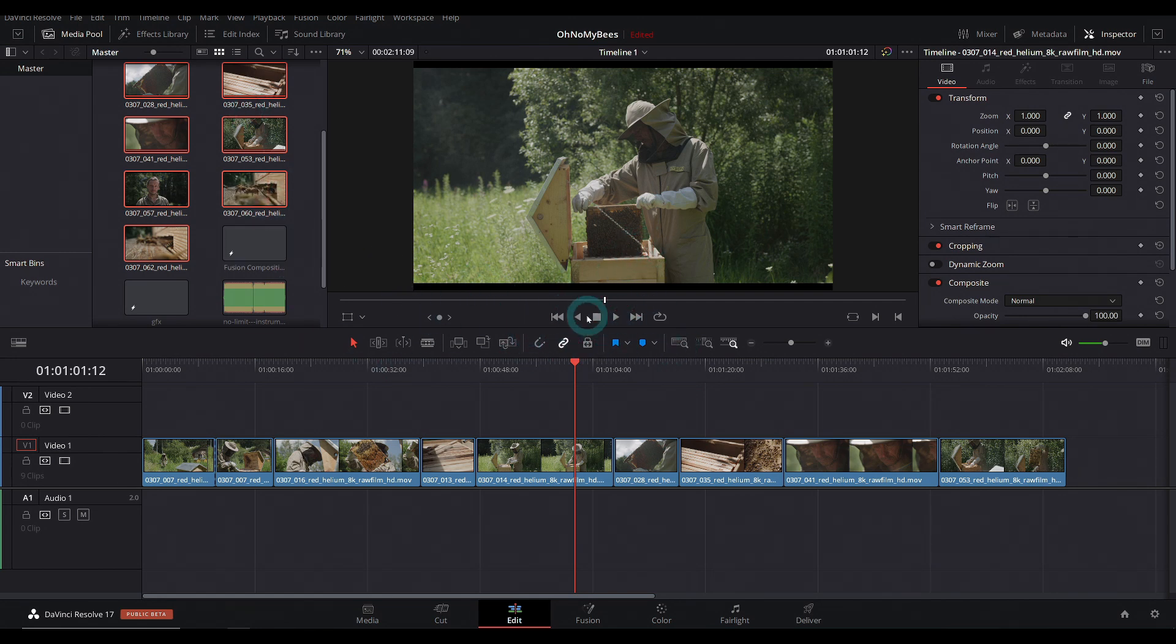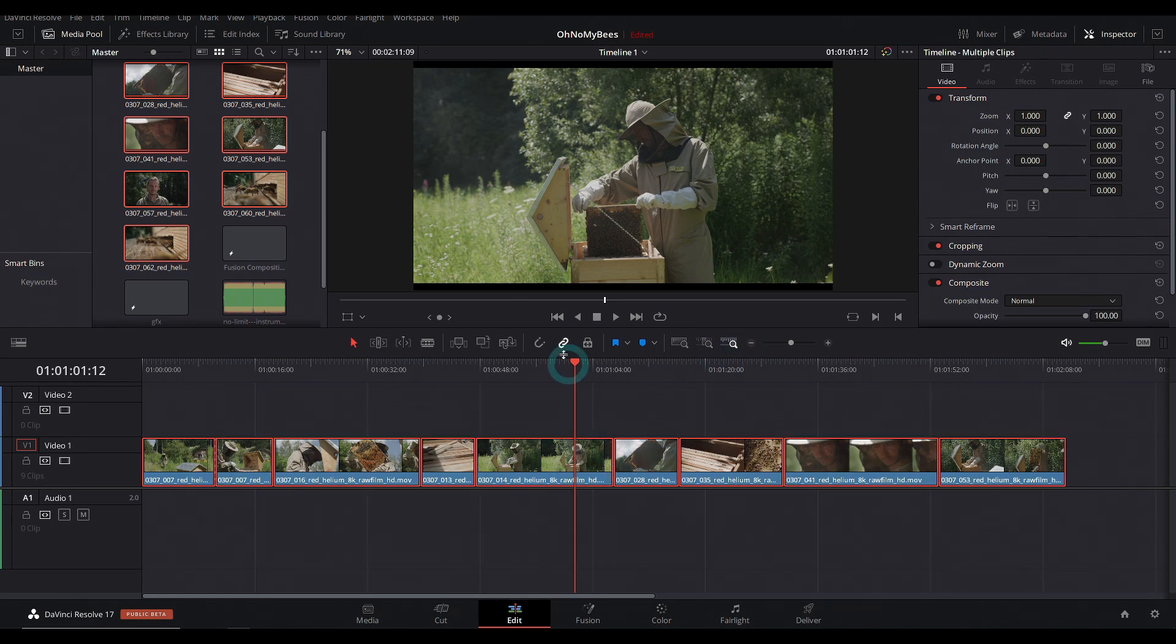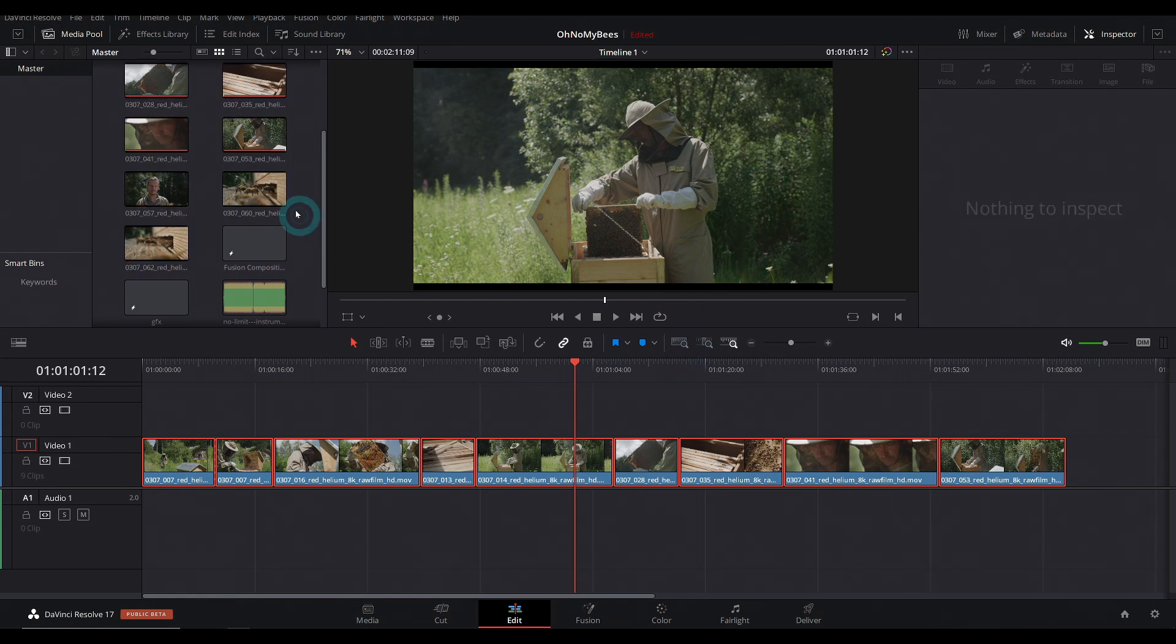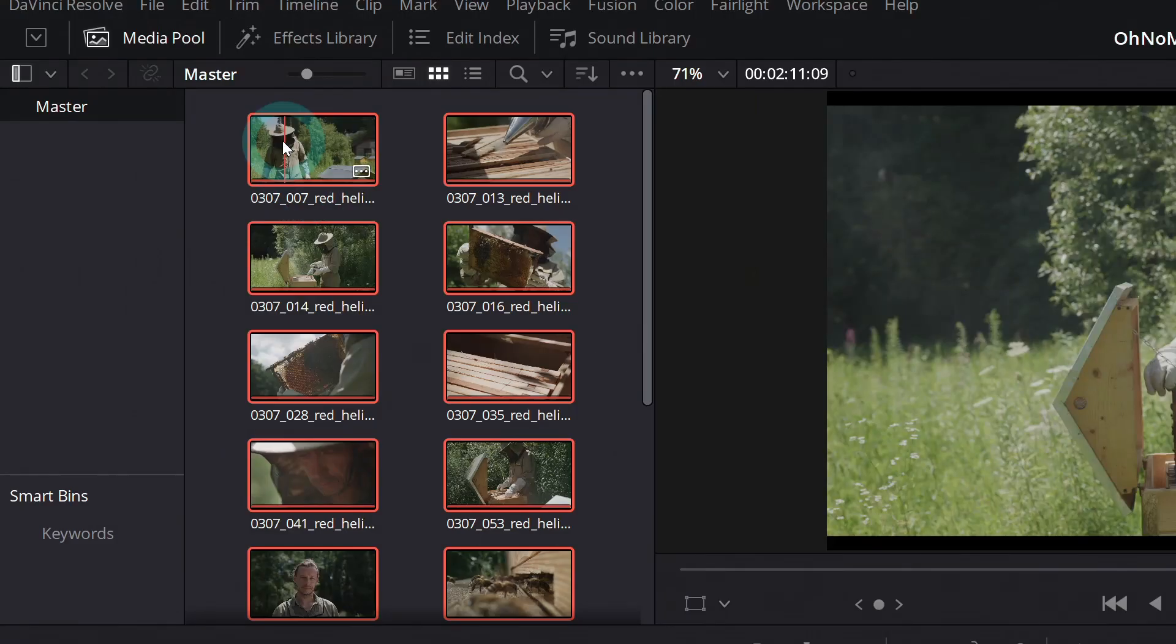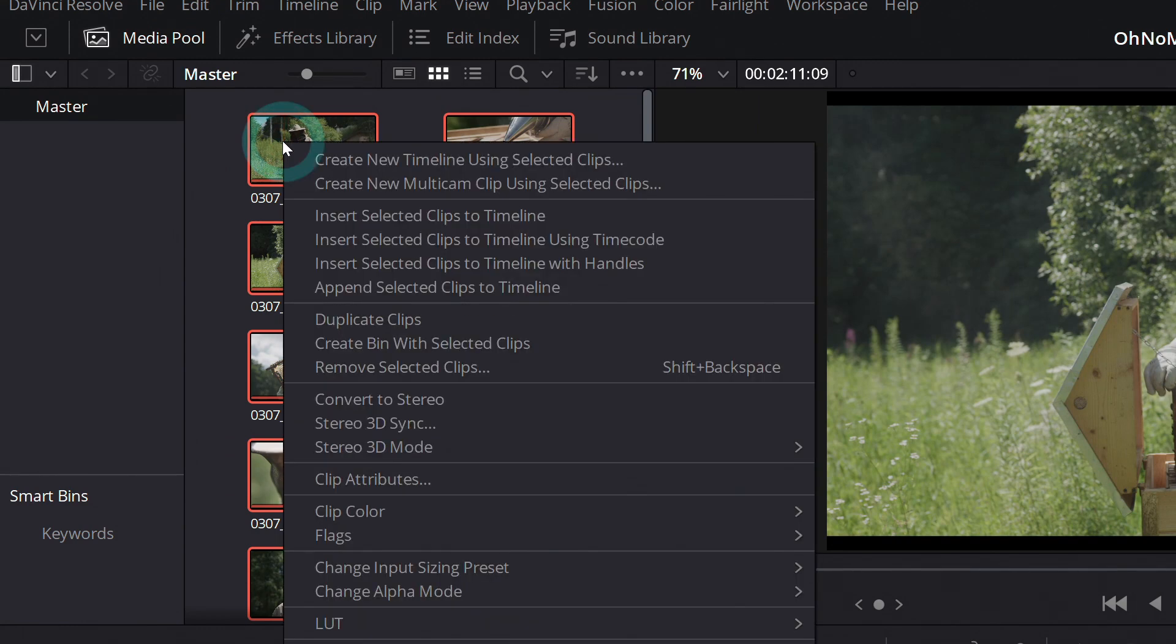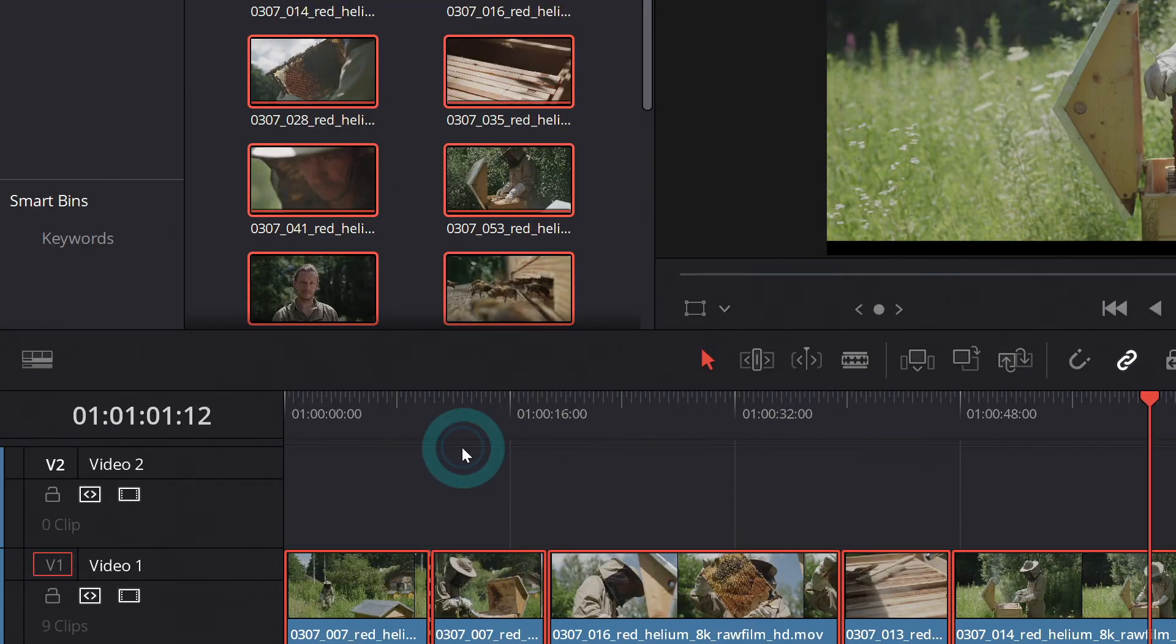Of course, you could do it that way. But it automatically does that. Another thing is, if you've made proxies of this media, maybe on another system or an app other than Resolve, you can actually select these clips, and you can right click and manually link to proxy media.